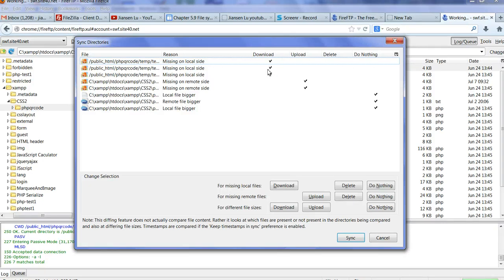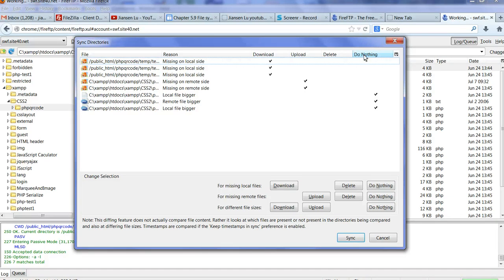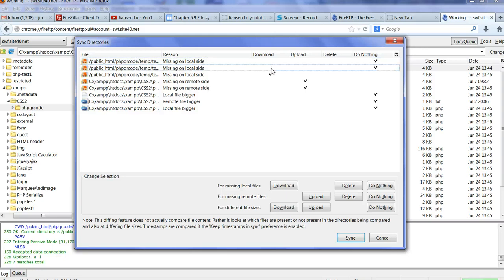So here, for example, now people, I don't want to download. So I can choose do nothing here. Click this one. Do nothing. Do nothing. Click this one. It will do nothing.